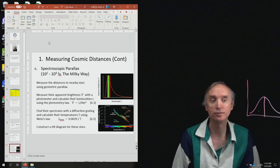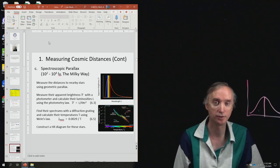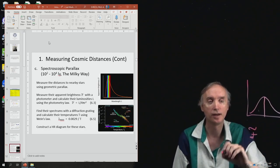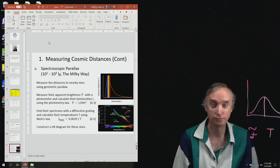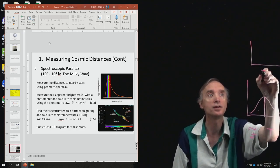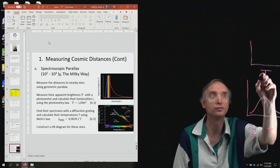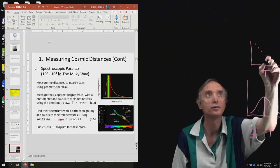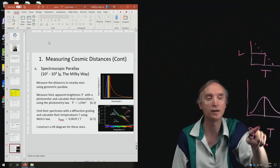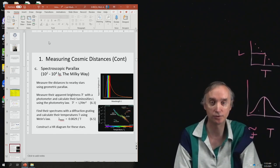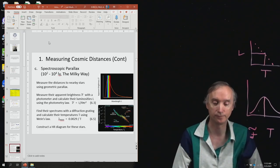You can also measure the apparent brightness of the star using photometry — using a photometer on your telescope. So you'll have the apparent brightness F and the temperature of the star. Then you can look it up on an HR diagram, which has temperature going sideways and brightness going up and down. You find the temperature, bounce it off the main sequence, and now you've got the luminosity. If you've got the luminosity and the apparent brightness, you plug that into the photometry equation and solve for R — the distance to the star.